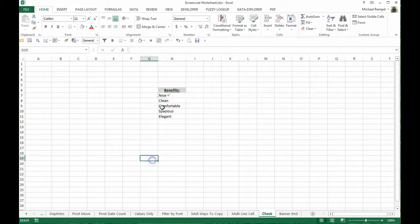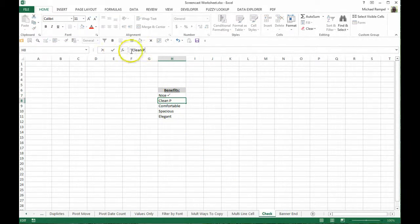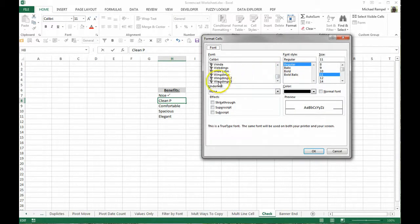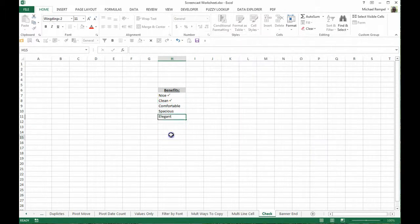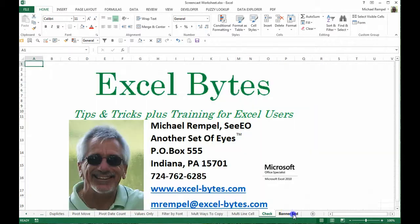And again, it'll just put the check right after that phrase or word, whatever you have there. So again, just using Ctrl+1 to bring up the format dialog box, format just the P as Wingdings 2, and you would have your checkmark, and you can do that for each of the items on your list.